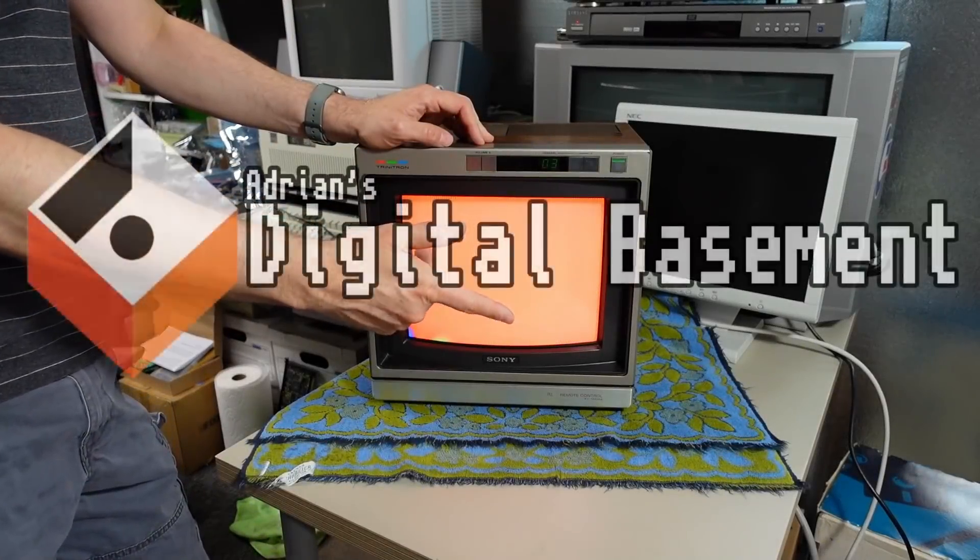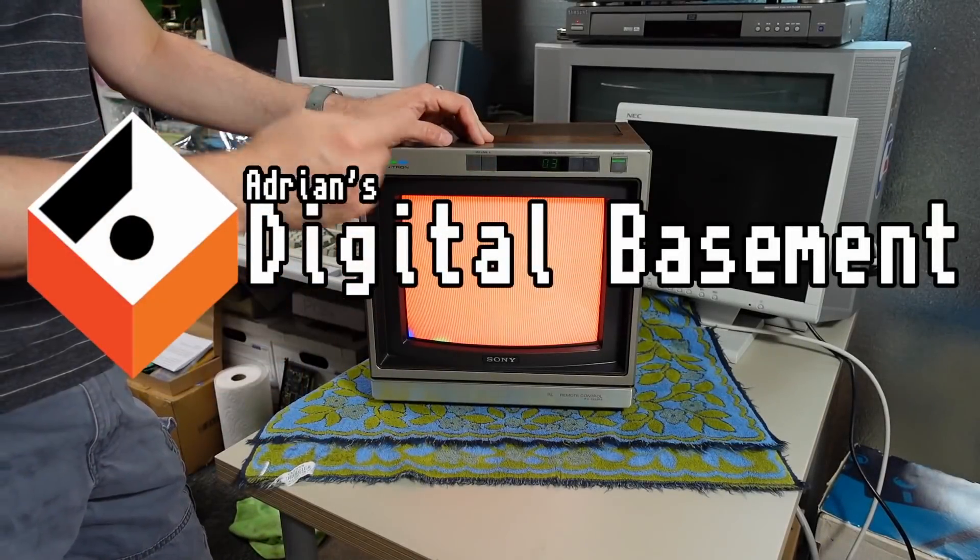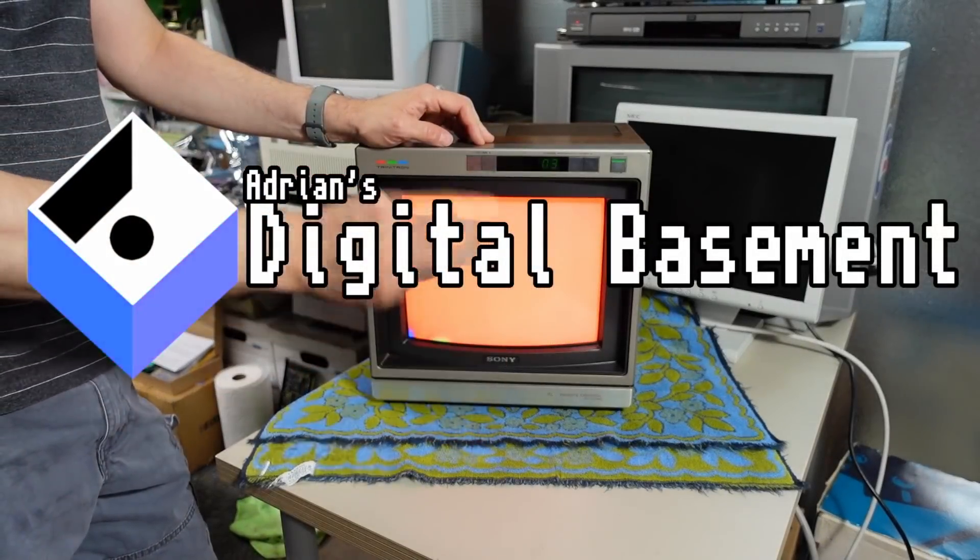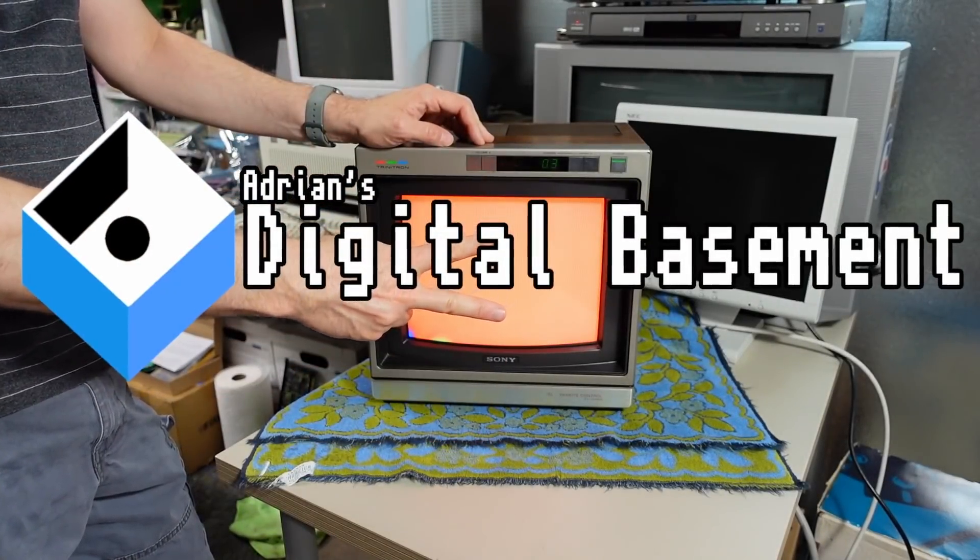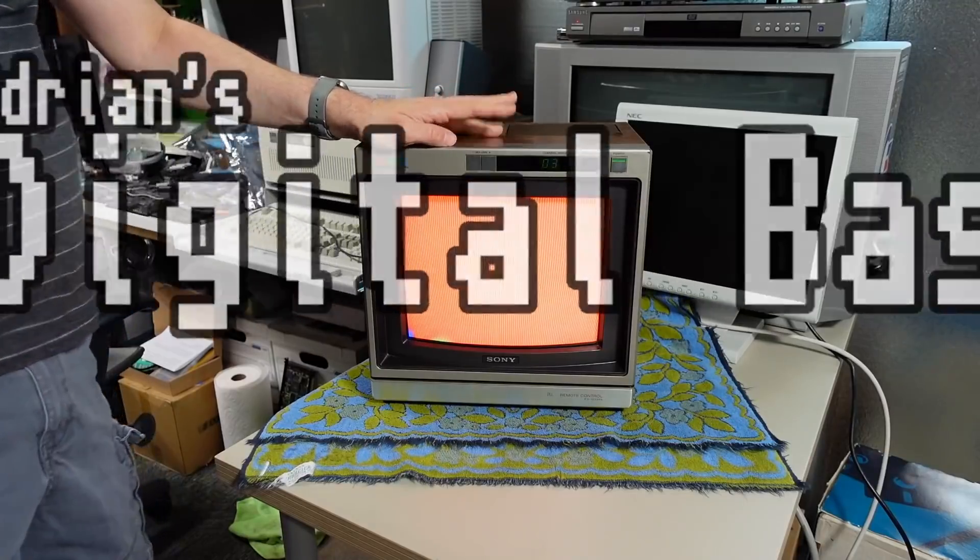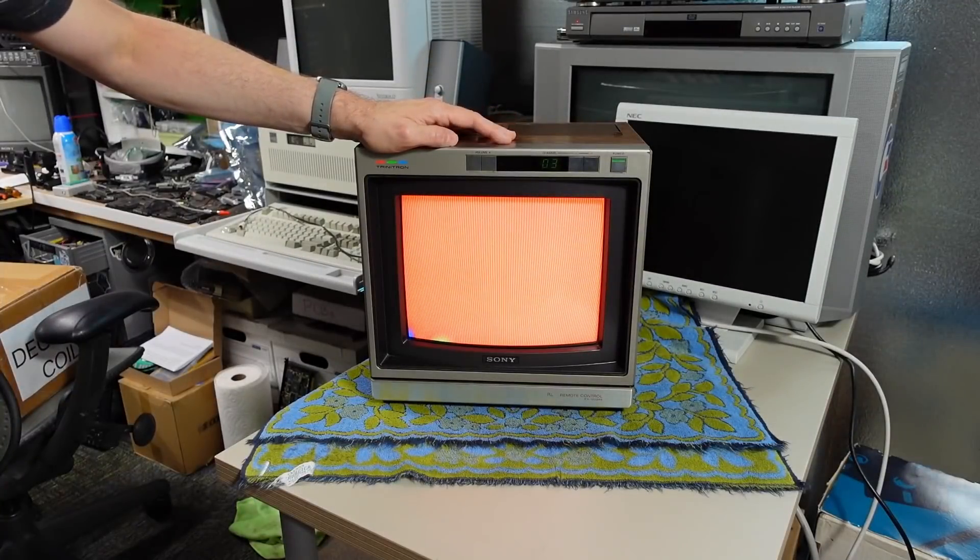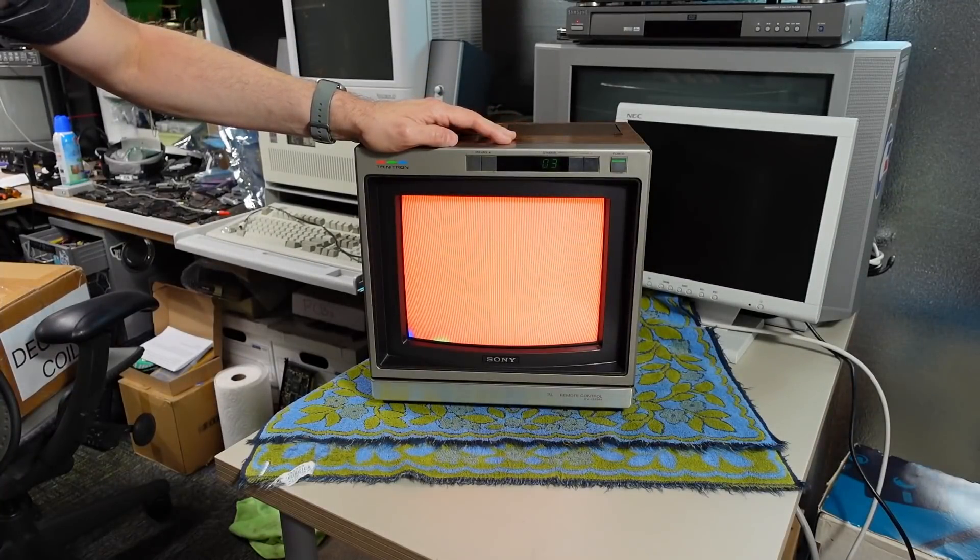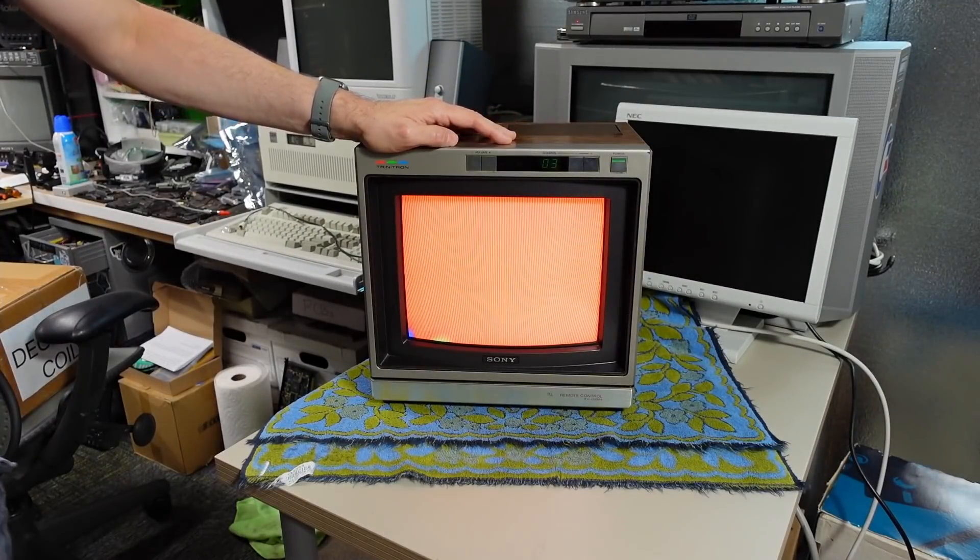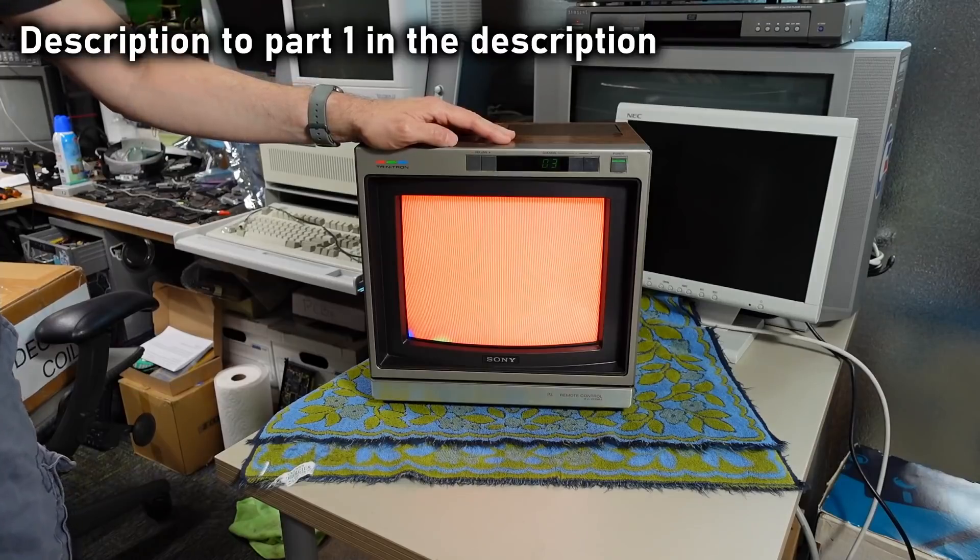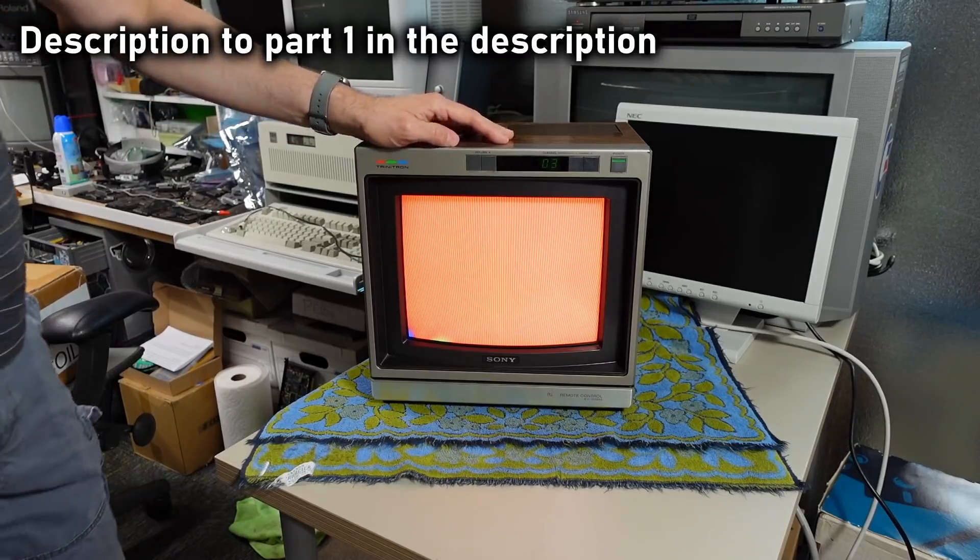Hello everyone and welcome back to Adrian's Digital Basement 2. We have the old Sony KV1222RS on the bench right now.